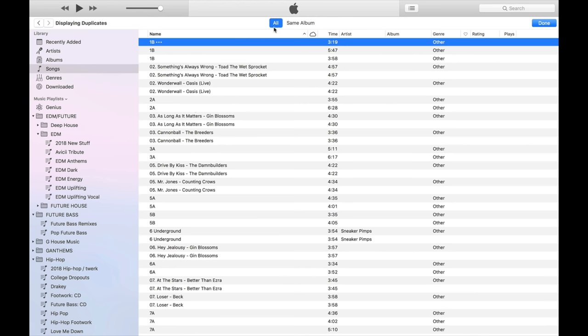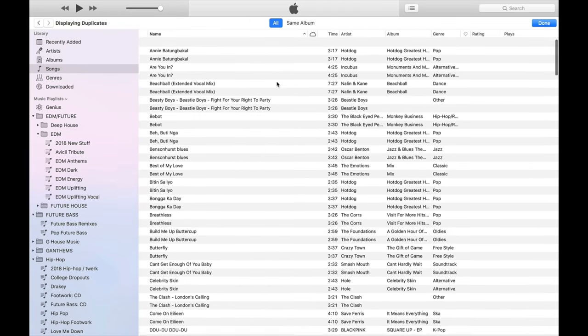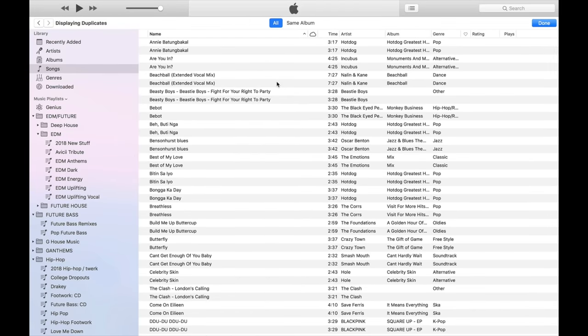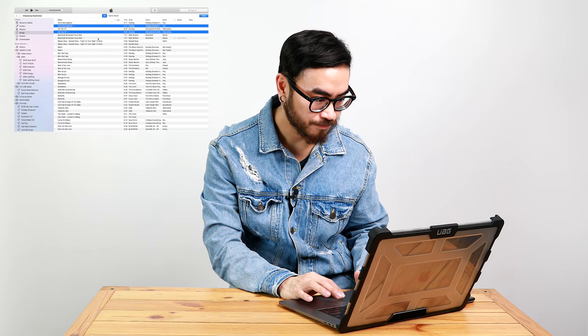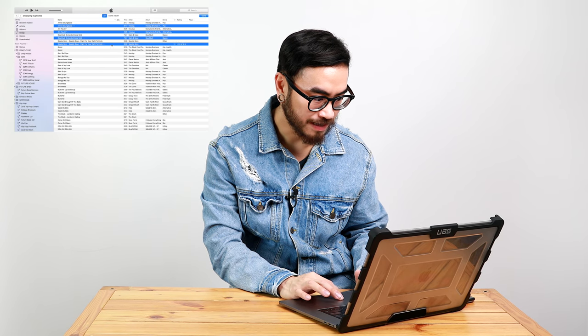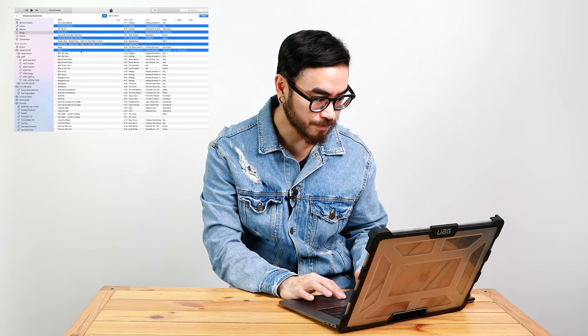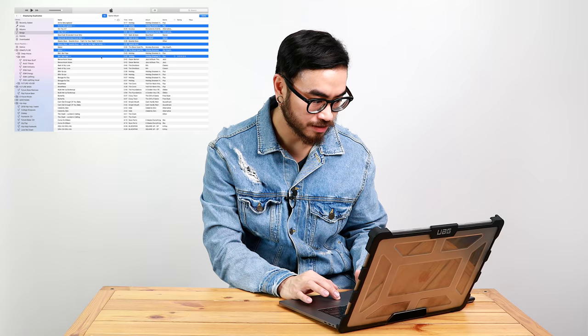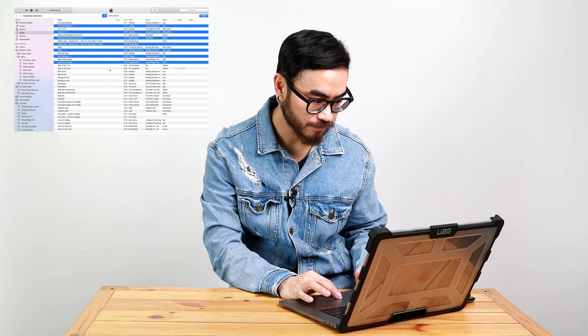Now make sure that all is selected over here at the top, and then you're gonna find all of the duplicate songs that you've got in your iTunes library. Now it's just a matter of clicking every other track and making sure that these are duplicates that you want to remove.